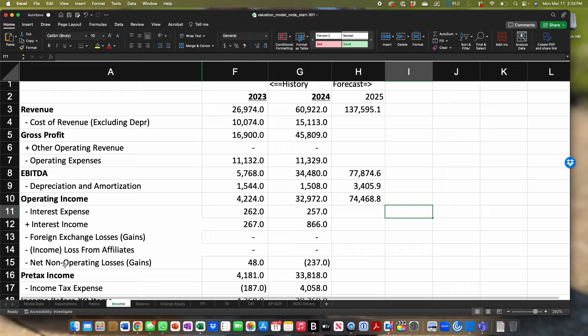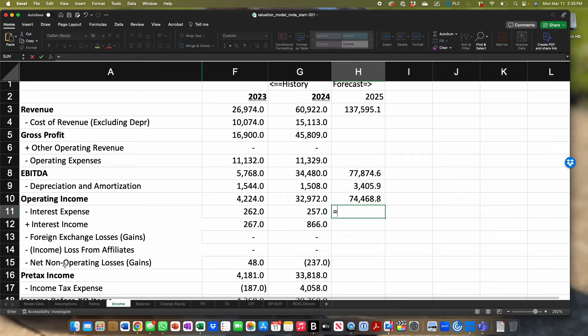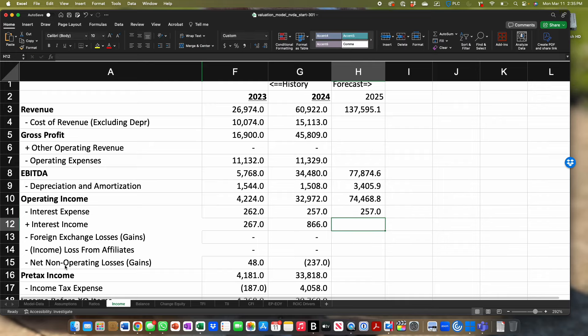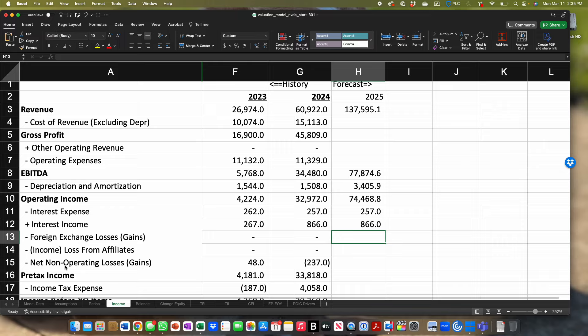Sorry about that. I forgot to hand out the attendance sheet, which is now covered in liquid. This is why IT people say don't bring drinks into the computer lab. Back to interest expense — the keyboard is hopefully dry now. Non-operating gains and losses equals ratios H12 times income H3, giving negative 535.3. For FX gains and losses: zero — neither do you know what's going to happen with exchange rates, and by the way, most companies hedge.